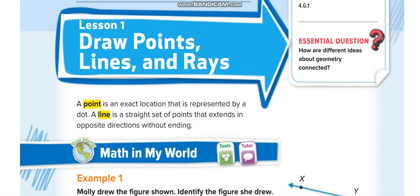Don't forget to subscribe to my channel, Learn Math with Mr. Side, and press the bell icon to get notified for every new video. Let us start today's lesson. The first thing in today's lesson is points — a point is an exact location that is represented by a dot.